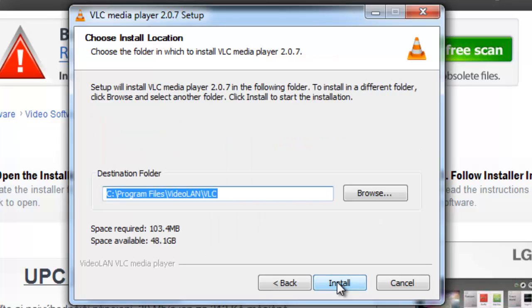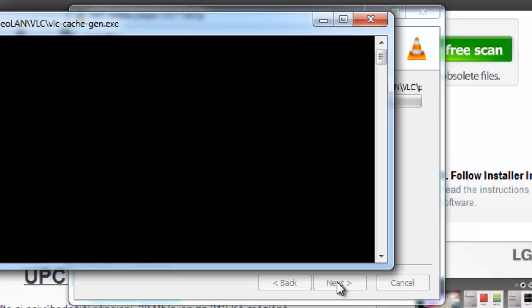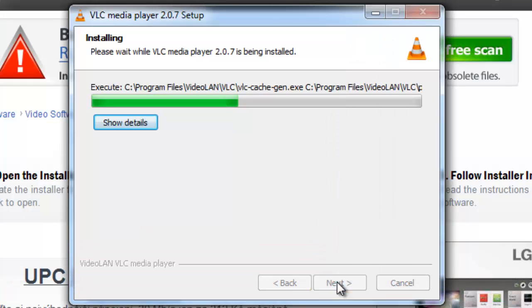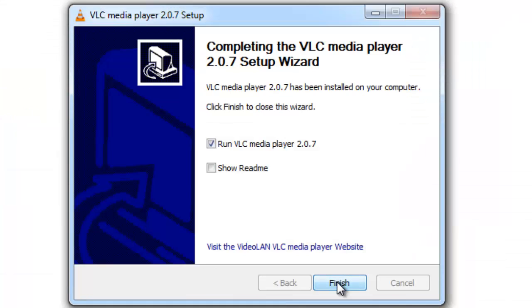Now choose your install location and click Install. The VLC Player for Windows 7 will now install. When it's done, you will be taken to the Completing the VLC Media Player Setup Wizard page.